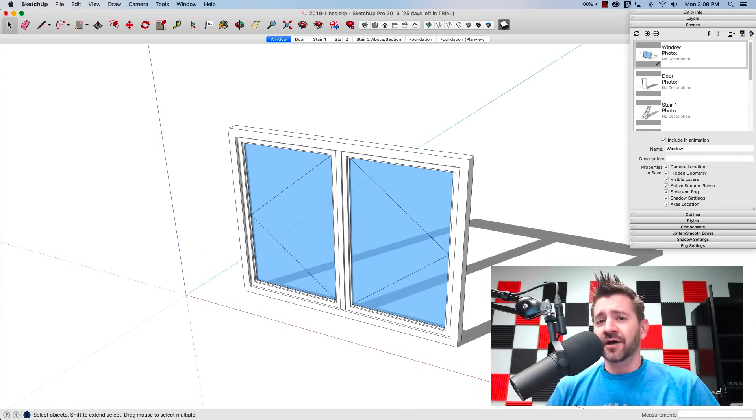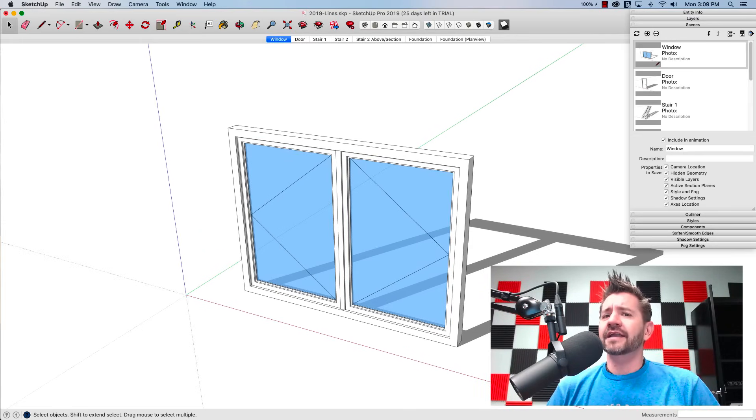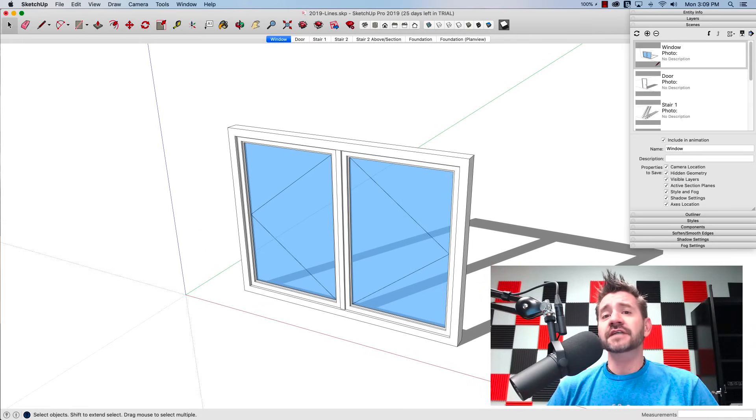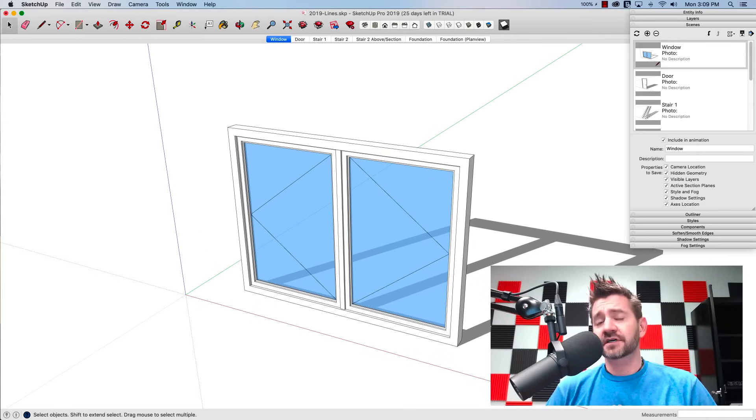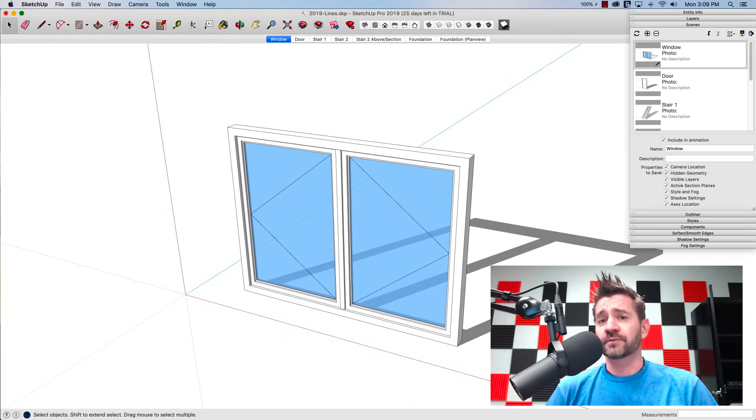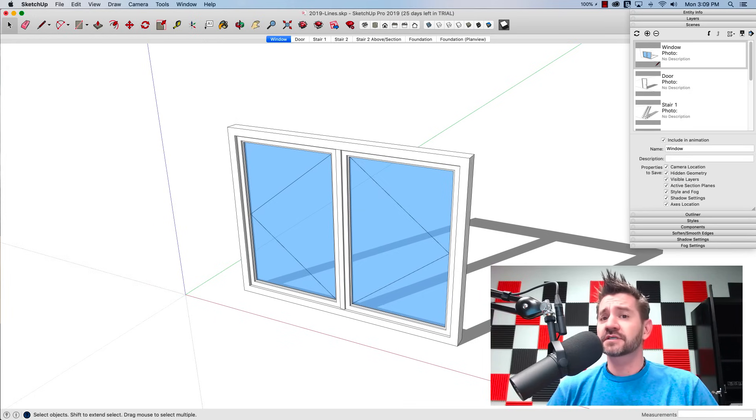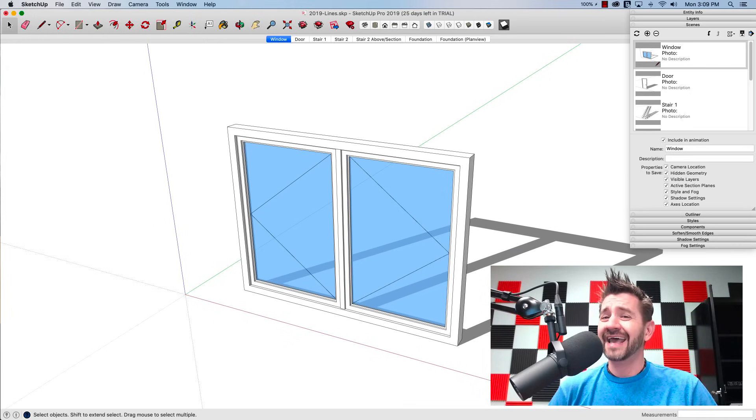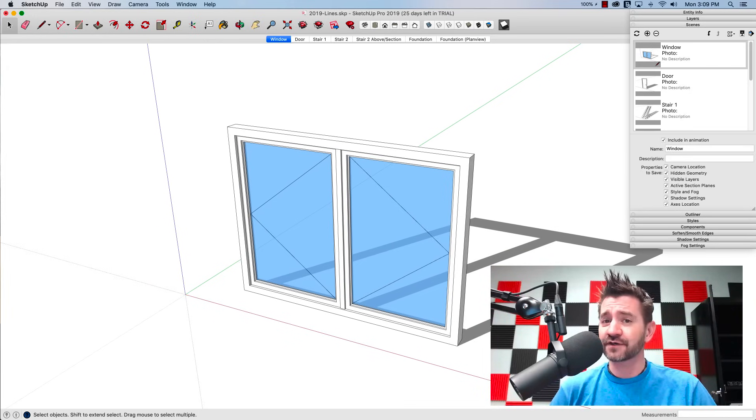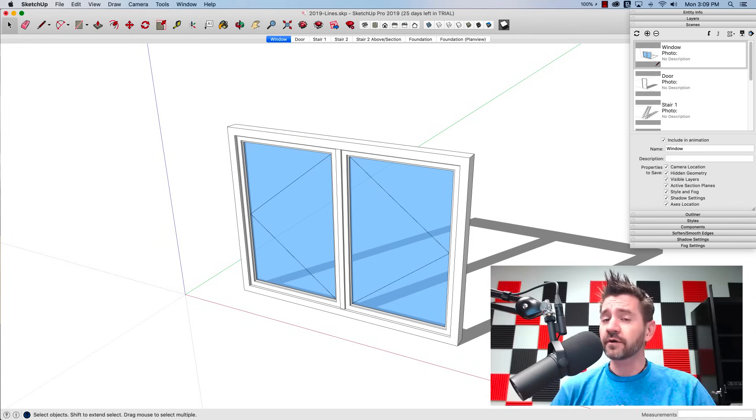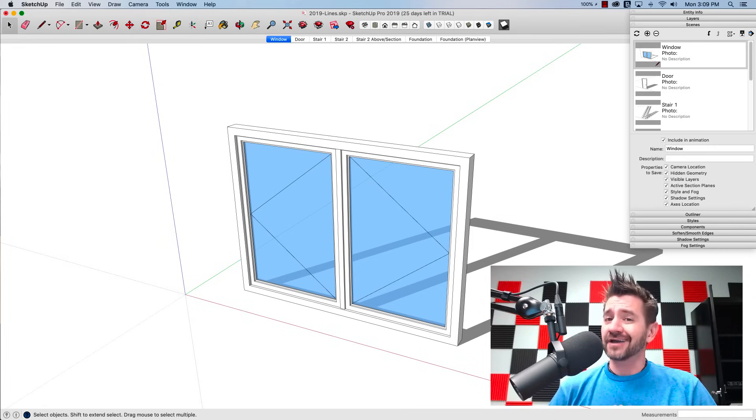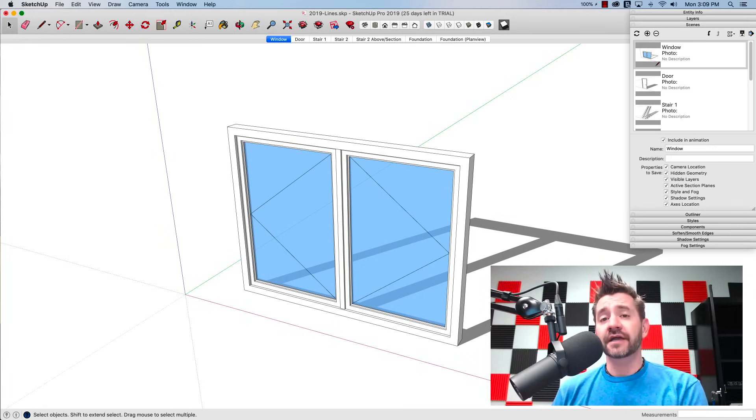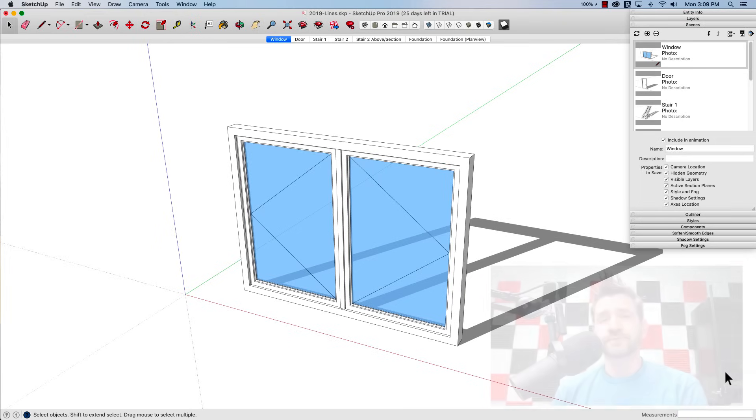Hey guys this is Aaron. I want to take a look at a feature in the 2019 version of SketchUp Pro. This is a new feature so if you don't have SketchUp Pro you're not going to see this functionality, but for those of you who are running the most recent version check out how to set your line styles using your layers menu.